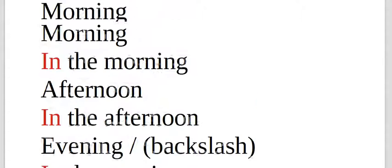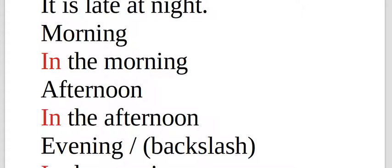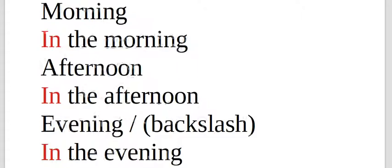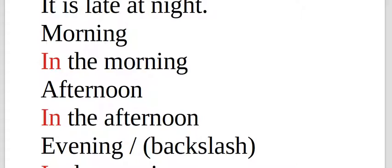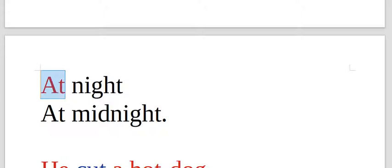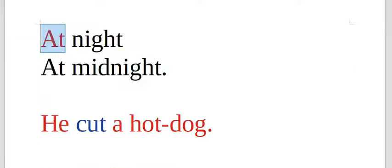The preposition for morning, afternoon, final of the afternoon, which in English is evening, which doesn't have exactly in Portuguese, you use the preposition in. But at night, you use at, at night. At midnight.